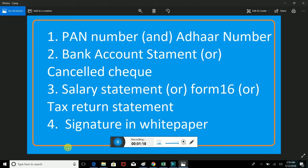You will need income proof and account details. You will need the D-MAT account and the bank account linked to the account. You will need the cancel check and the bank account statement. You will need the income proof and Form 16.